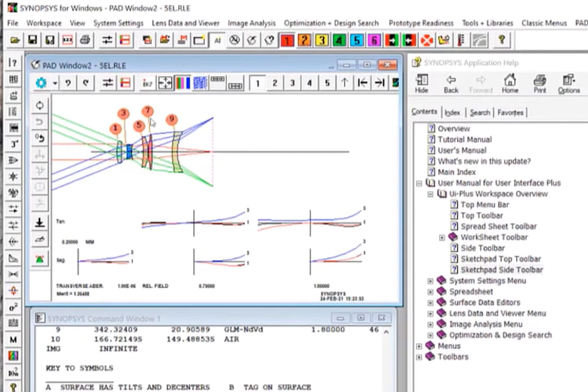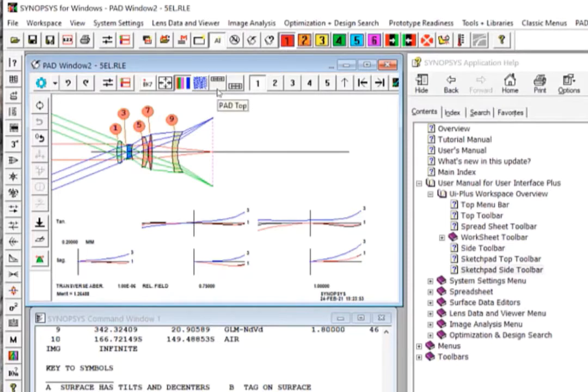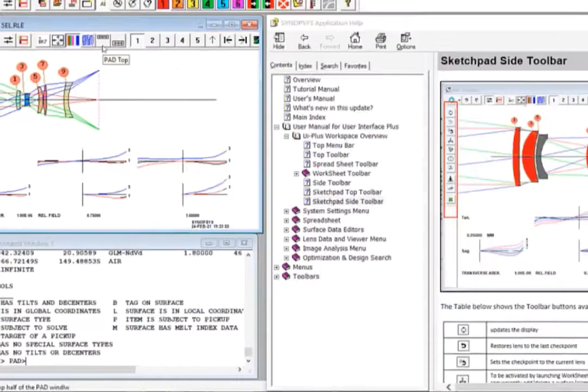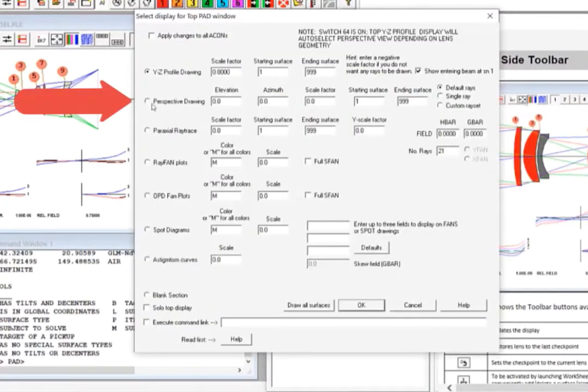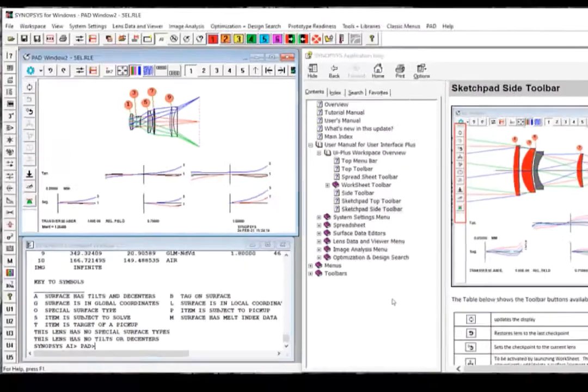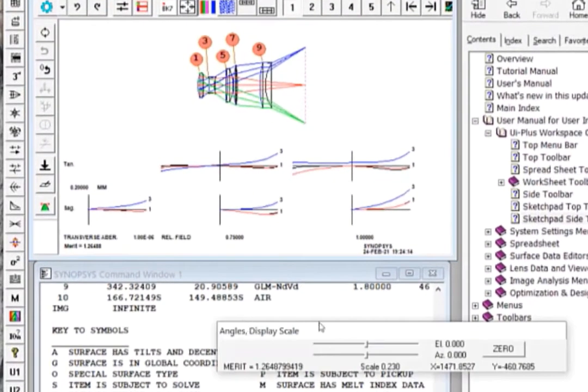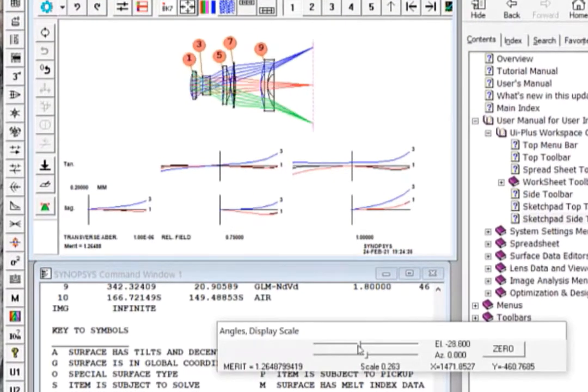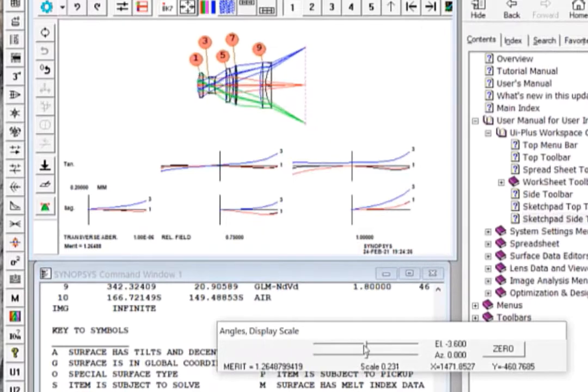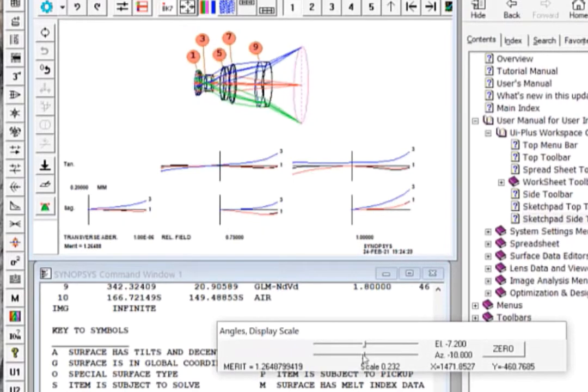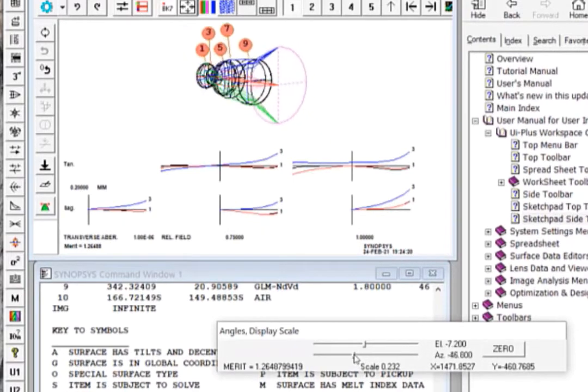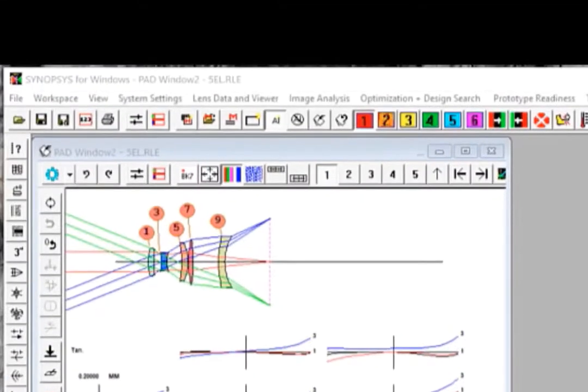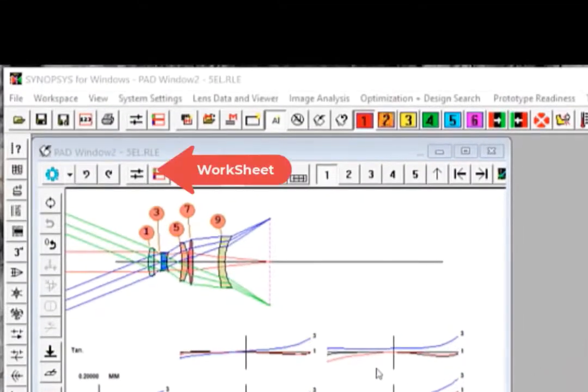For example, you can change the display for your system layout from a 2D profile to a perspective view by first clicking the pad top display button. Select perspective view and click OK. Then you can use this control slider to rotate your system. The perspective view is very useful if you're working with a system with off-axis elements.